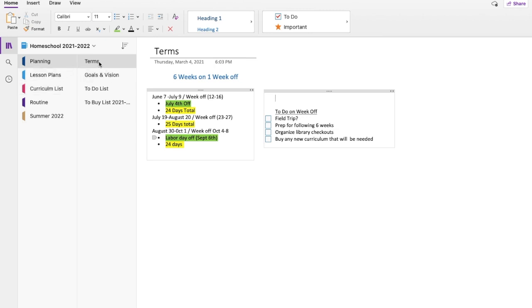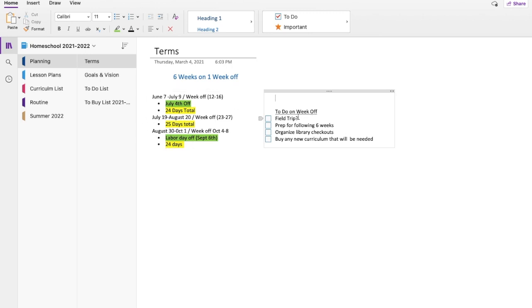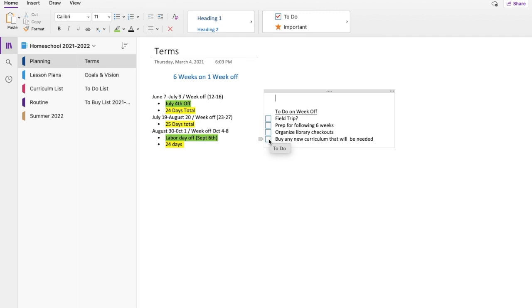So the first tab I have under planning is terms. So we do the Sabbath scheduling, six weeks on, one week off. So obviously I went through here, decided which weeks would be off, and how many days it was, when holidays were, and this is my to-do list when we are on that week off. We usually do a field trip, I prep for the following six weeks, I make sure all the library checkouts are organized, and I look at our curriculum, see if there's anything we need to buy.